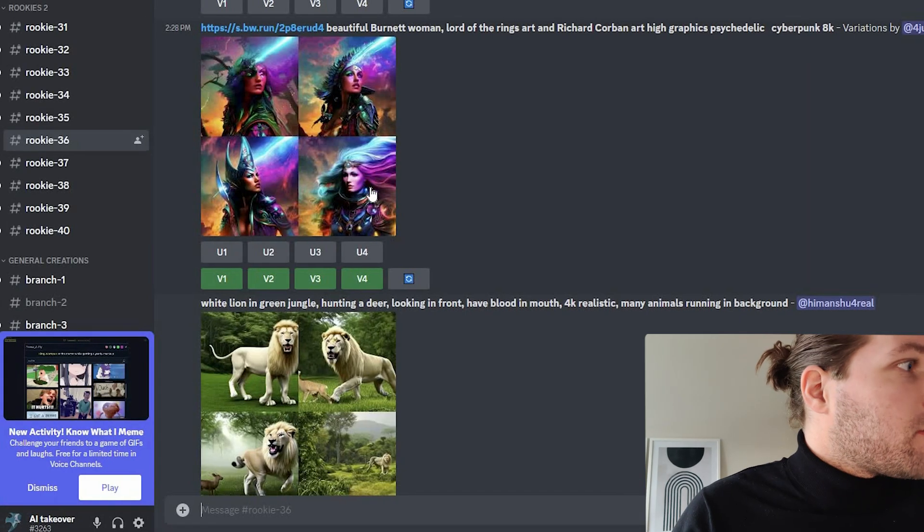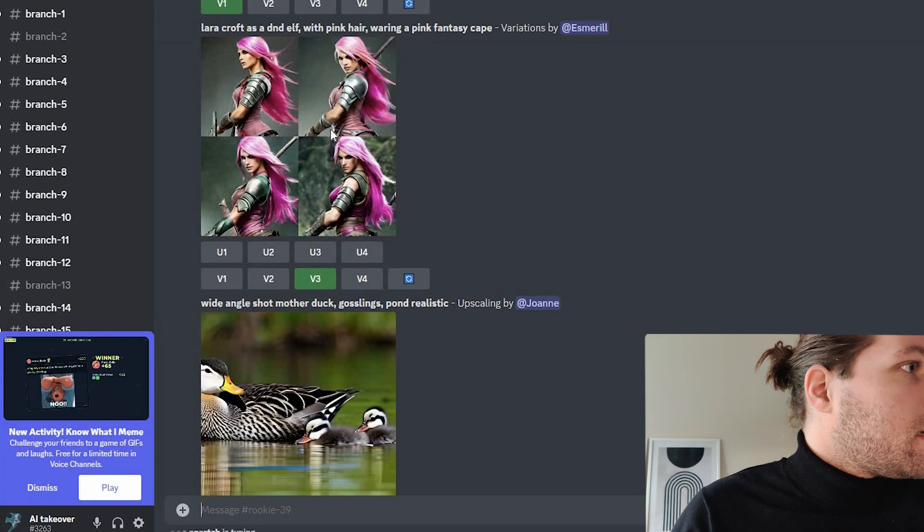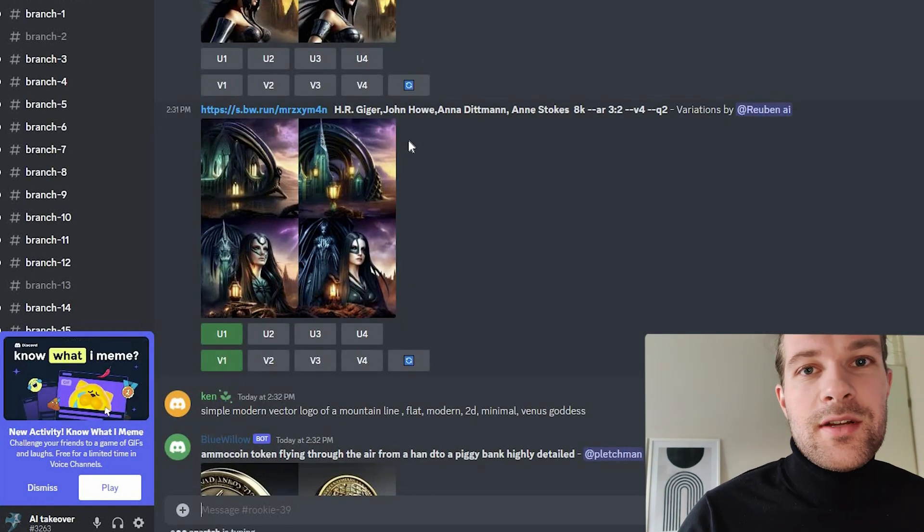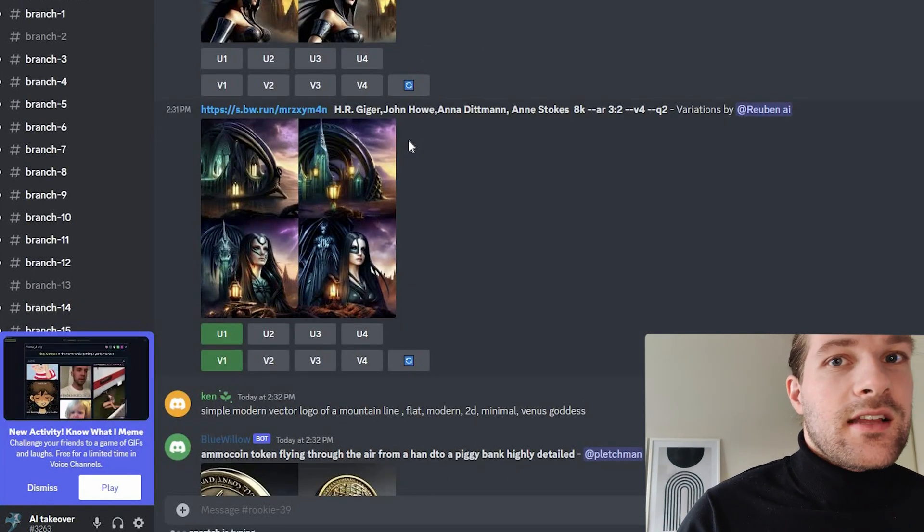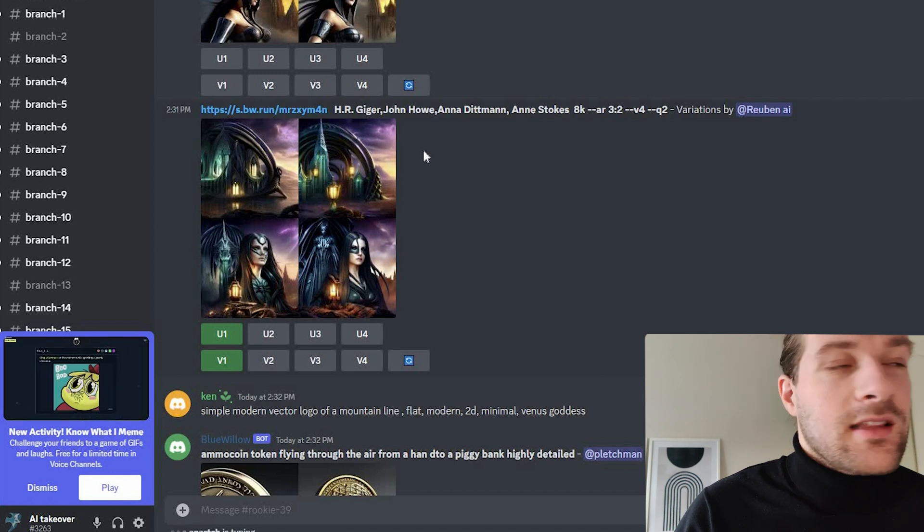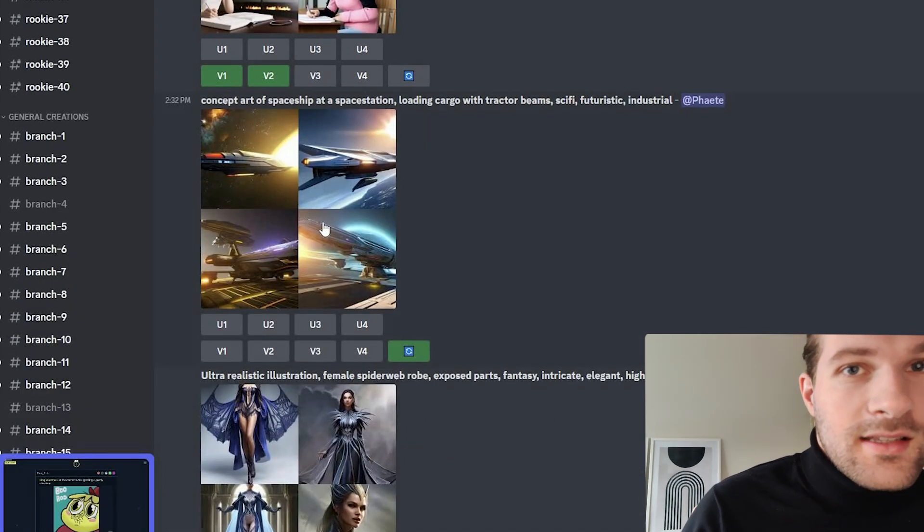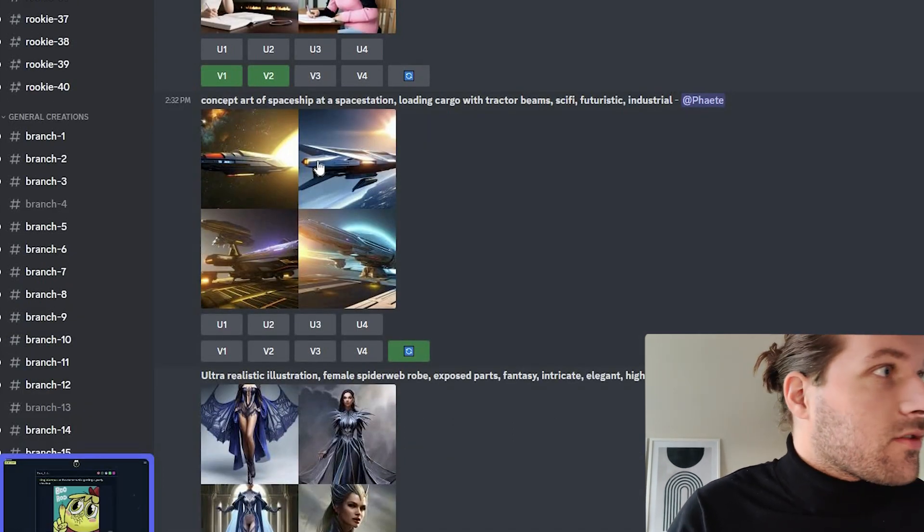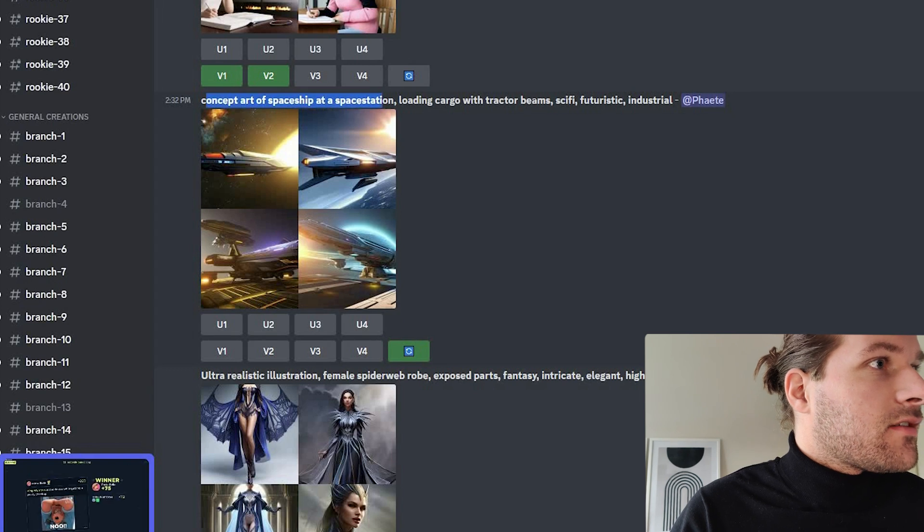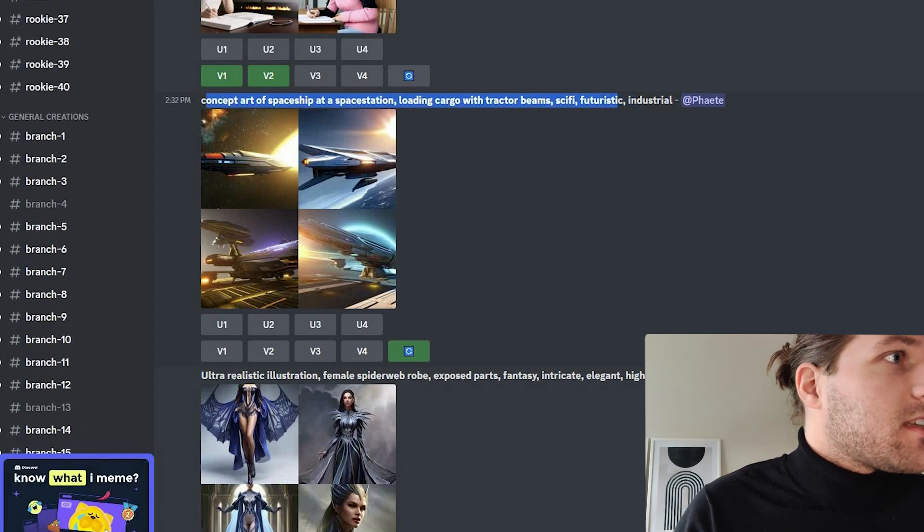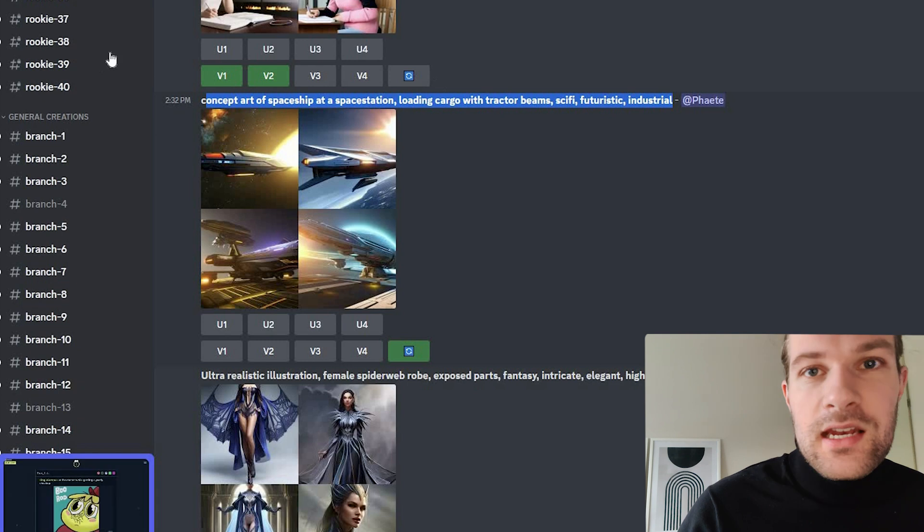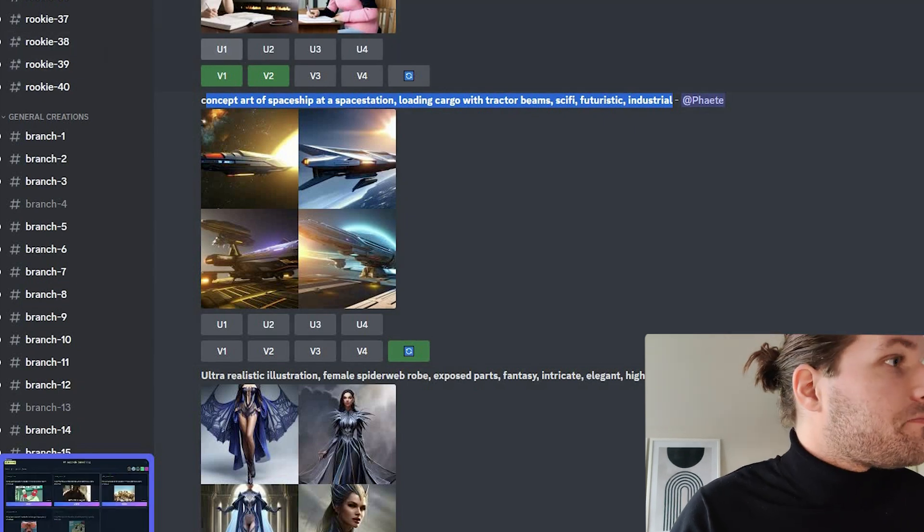You can get some motivation from other rooms. So the nice thing is you can see what images are created with exactly the kind of commands, with the prompts that other people use. I like this one. It's a concept art of spaceship at space station, loading tractor beams, sci-fi, futuristic, industrial. But we can add some of our own commands to it.